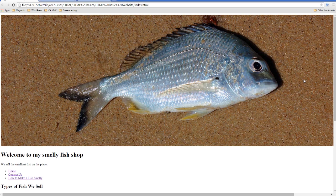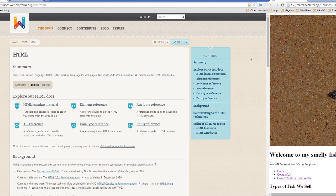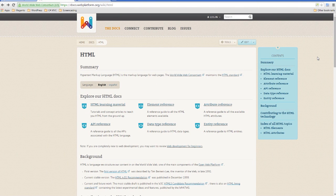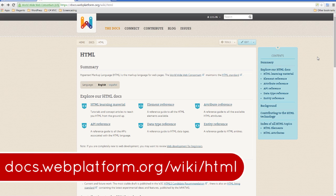If you want to learn a little bit more about HTML first, there are a couple of cool websites you can check out. The first one is the Web Platform website, and that's found at docs.webplatform.org/wiki/HTML.